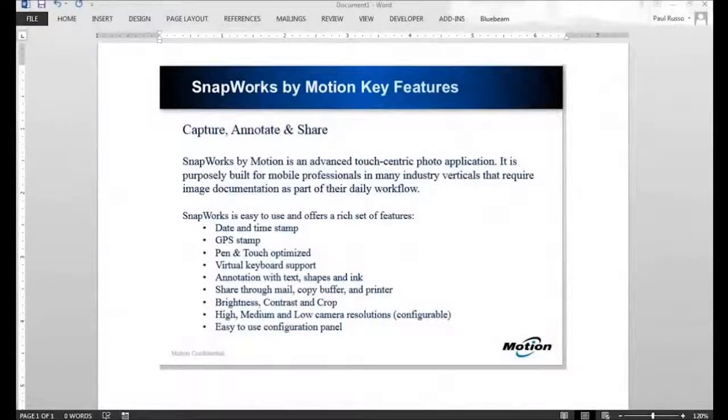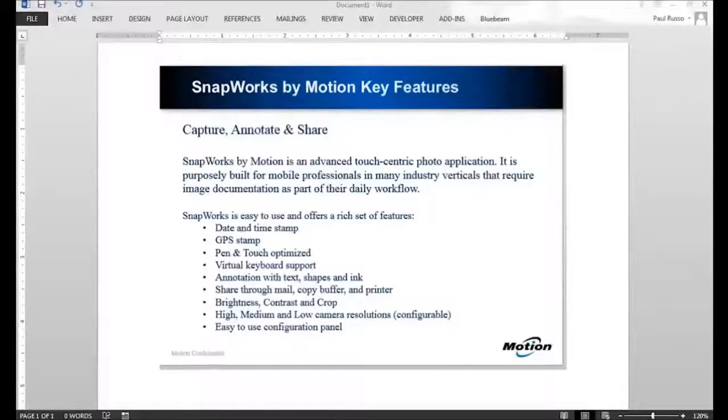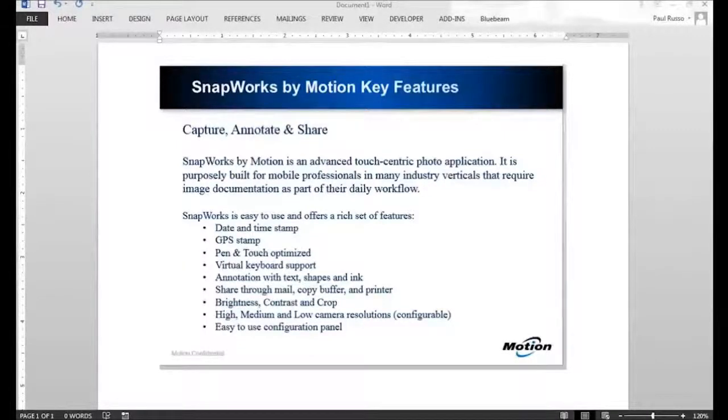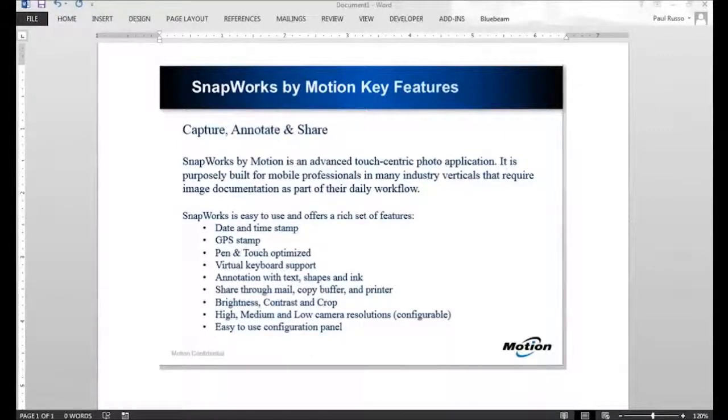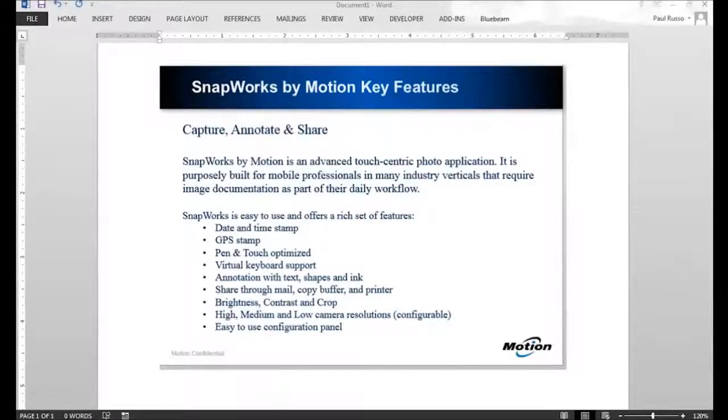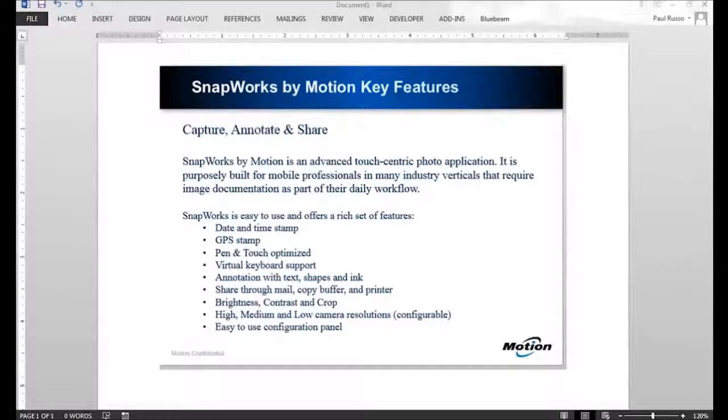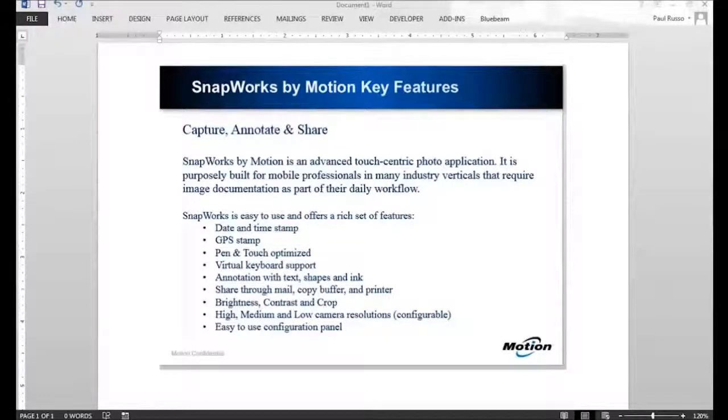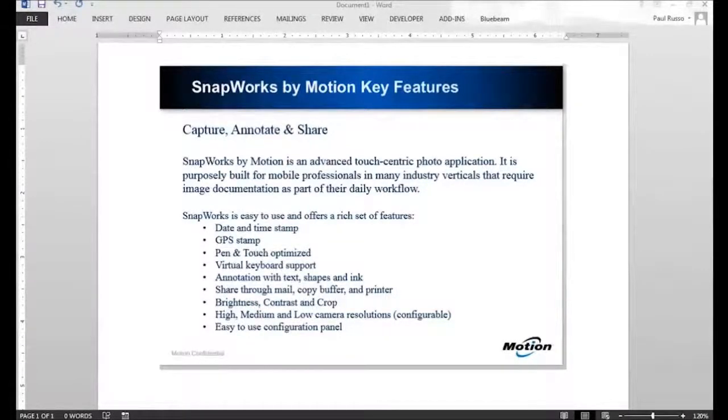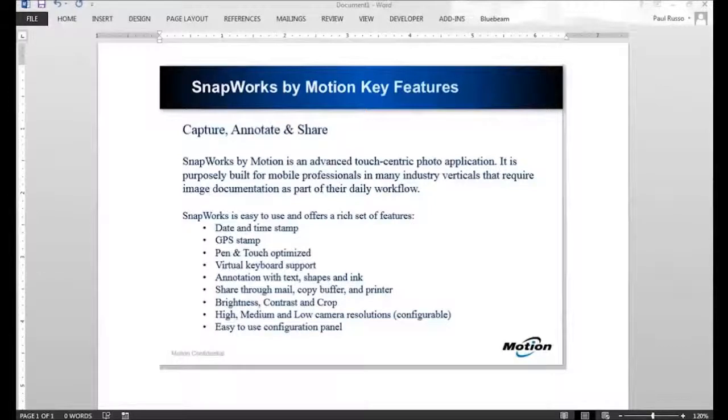Hi, this is Paul Russo from Motion Computing. In this training session, we're going to be discussing our new photo application called SnapWorks. I'll be demoing SnapWorks and showing you all the key features embedded within the application itself. So let's talk about SnapWorks.